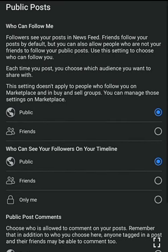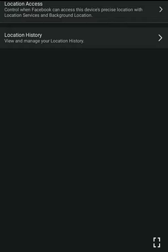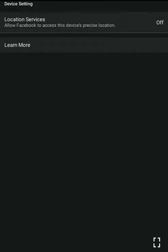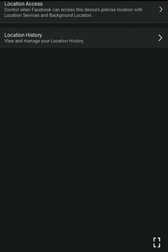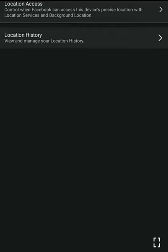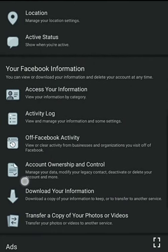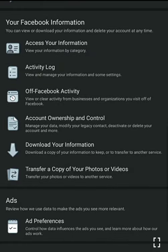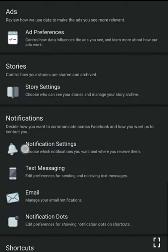After editing, go back. The next thing: your location. Control when Facebook can access this device's precise location with location services and background. Many of you have never turned this off — go turn it off now. Allow Facebook to access this device location: off. Go back. This one means you don't even need a VPN. Location history — allow Facebook to build a history of precise locations: turn that off. When you're done, go back.